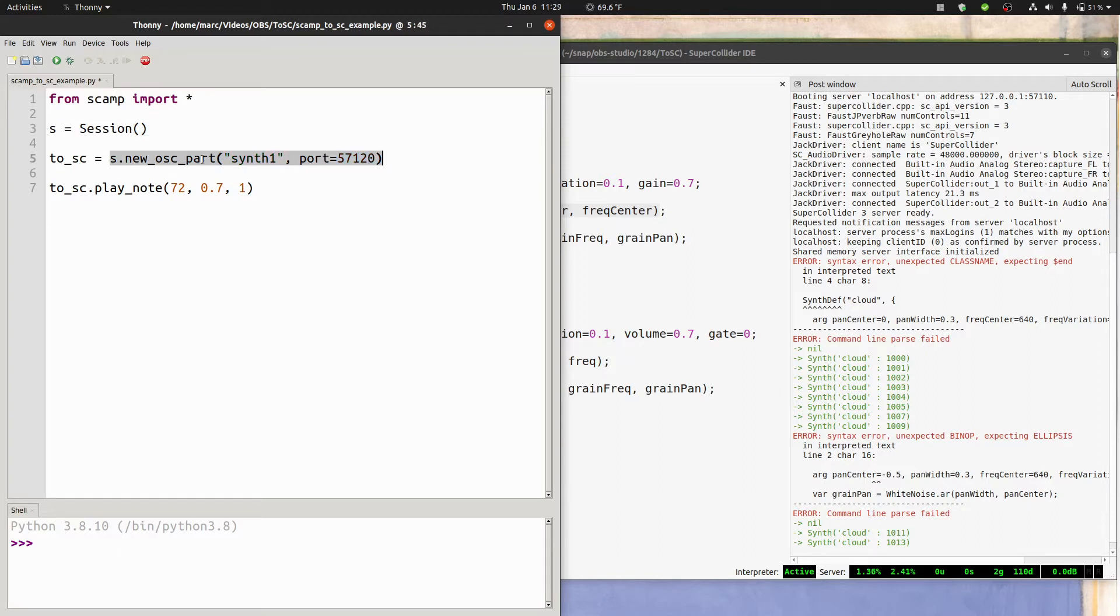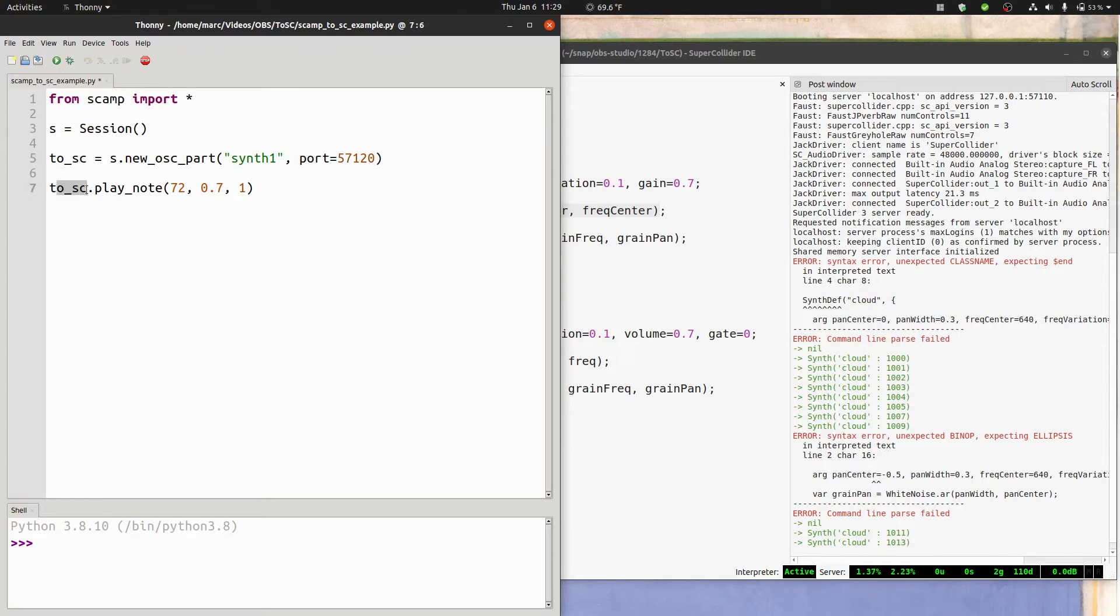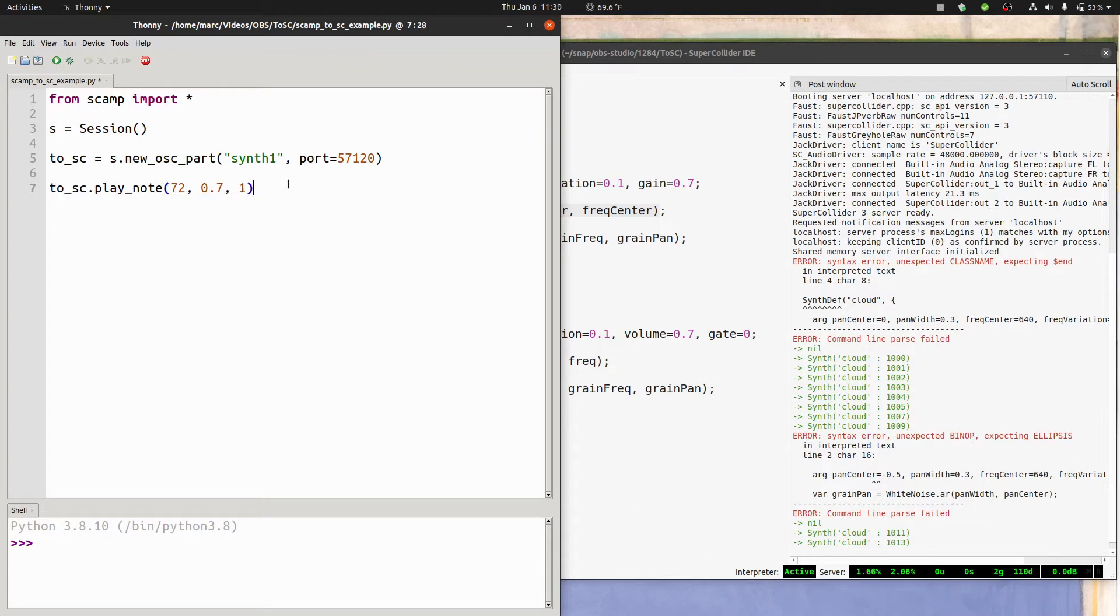But unlike most of the other videos, instead of saying new part, we're saying new OSC part. We give that part a name and a port number to send messages to, stored in the variable 2SC. And then we're going to ask that instrument to play a note. Pitch 72, the C above middle C, volume 0.7, and duration 1.